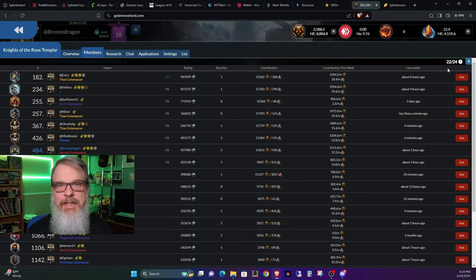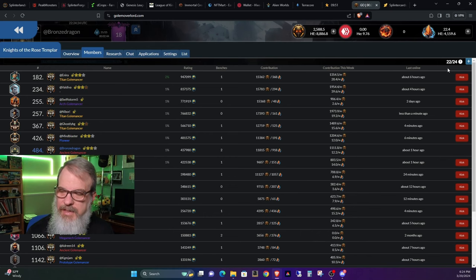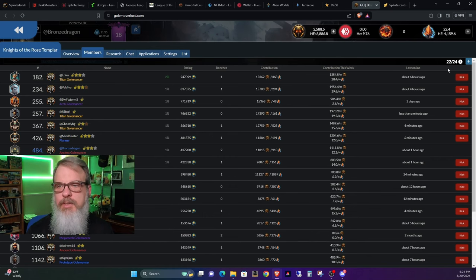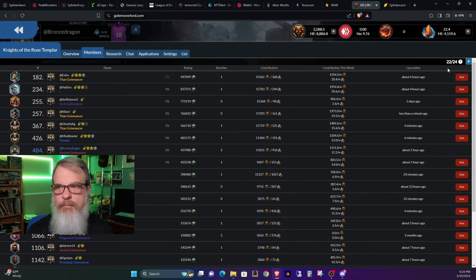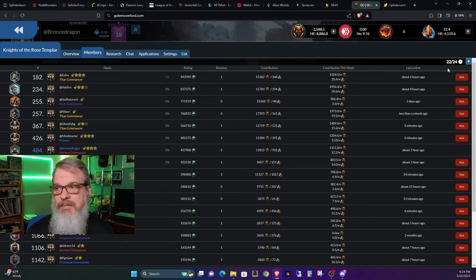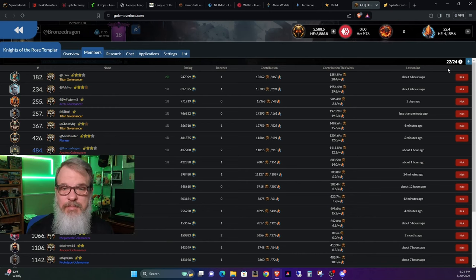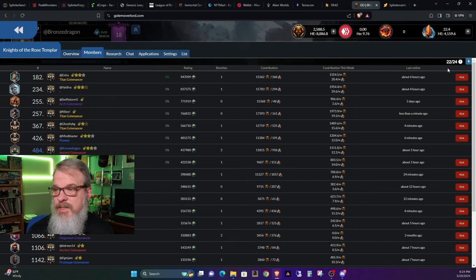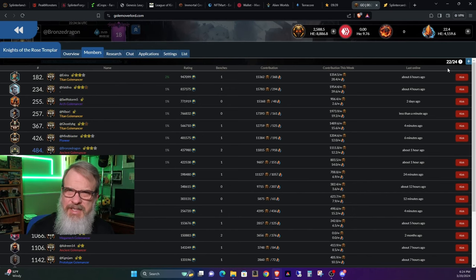If you would like a spot and you want to be active, go ahead and use my link in the comments or my link in the show notes to go ahead and join Golem Overlord if you want to play. Like I said, me and the guys I've been playing with have been having a good time.